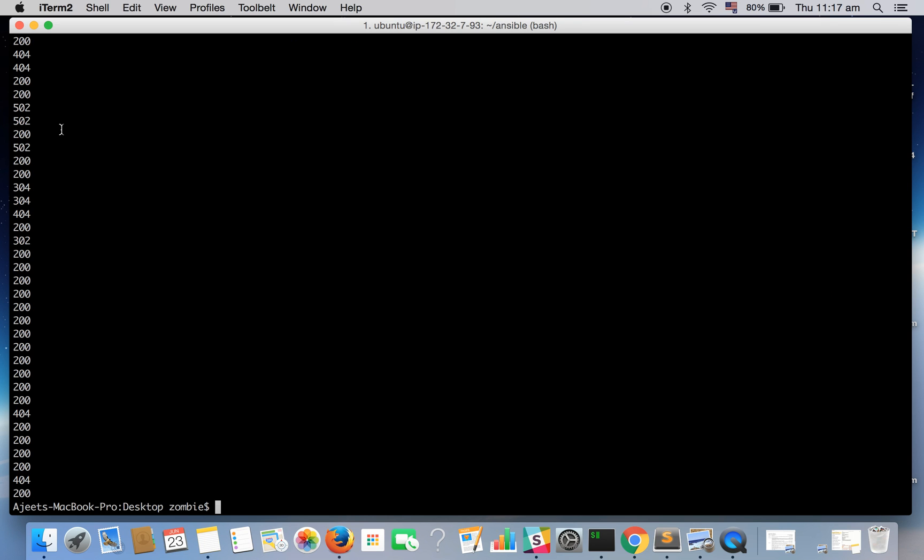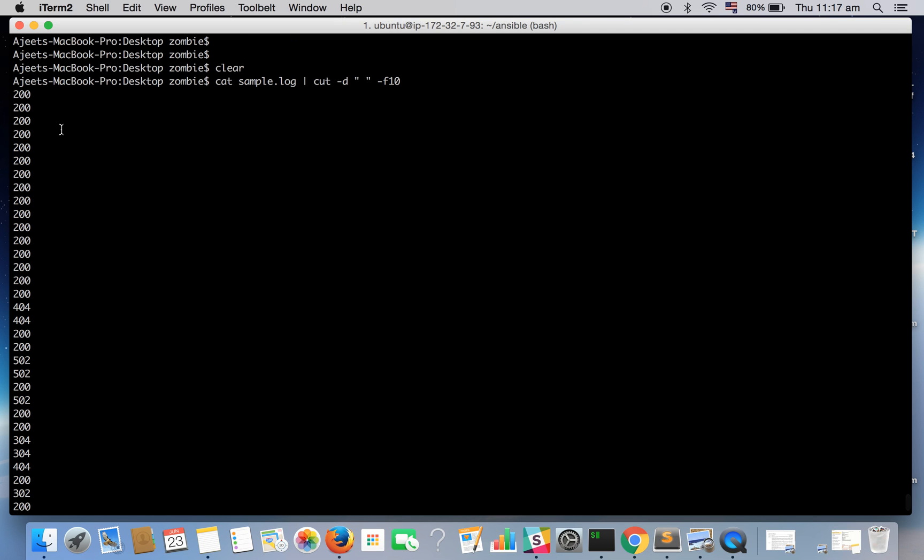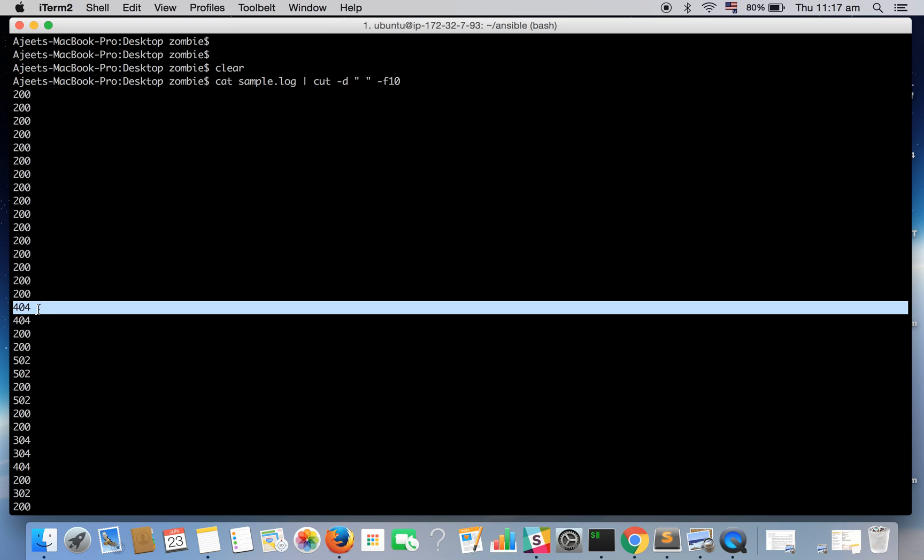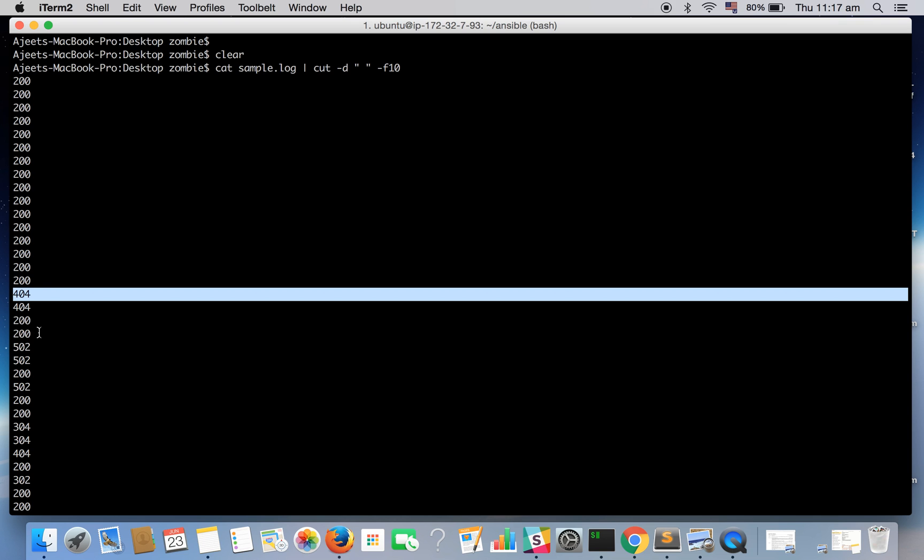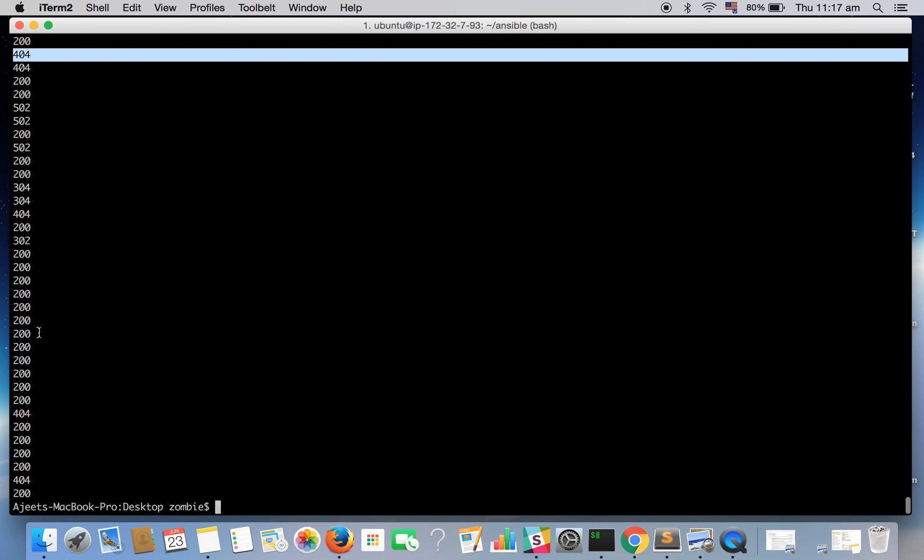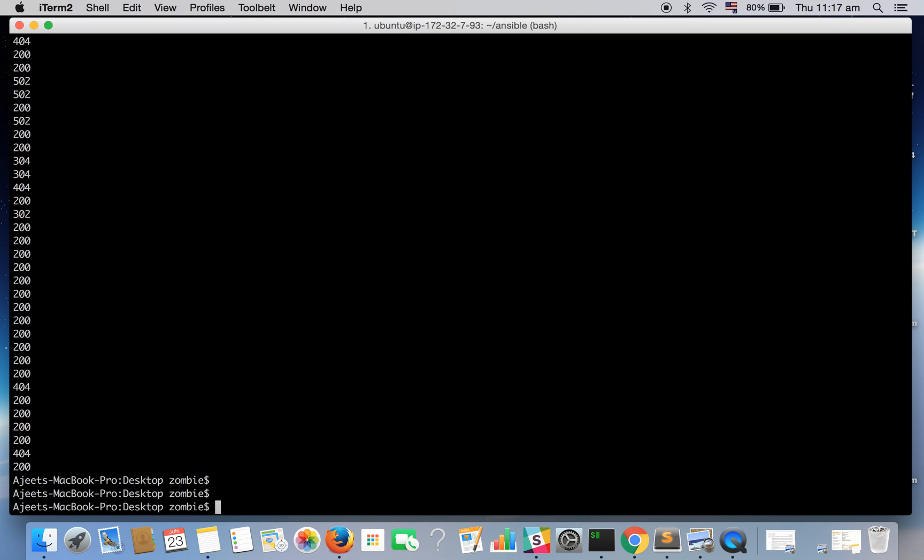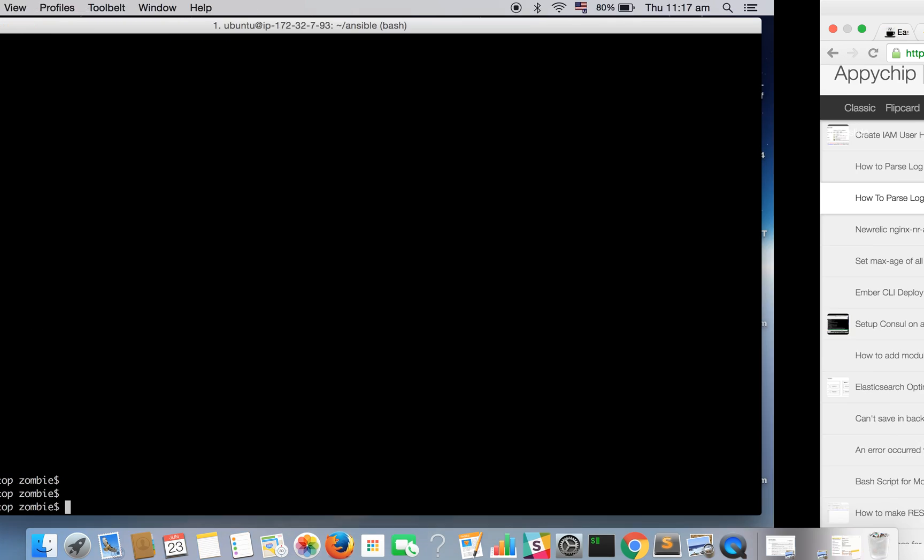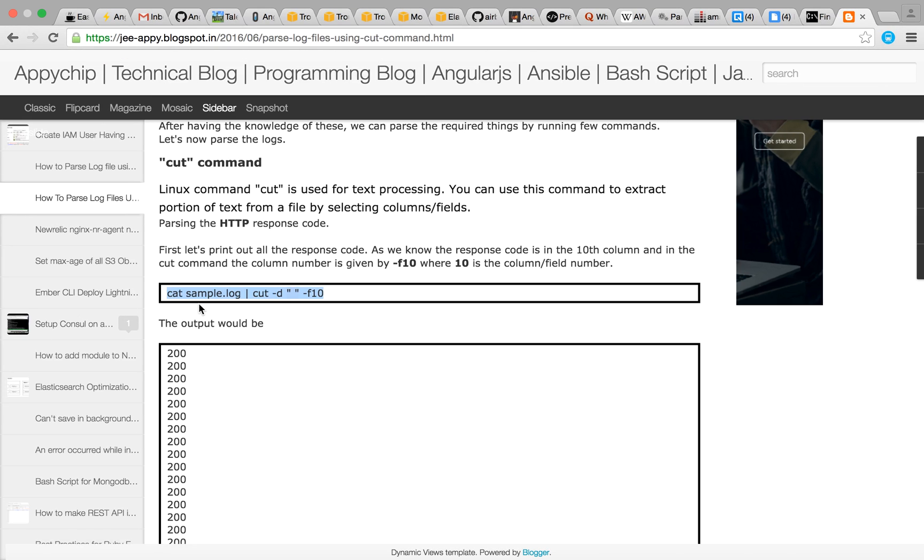See we have got all these status codes in that file: 200, 200, 404 which stands for not found and so on. So it has listed all the status codes.